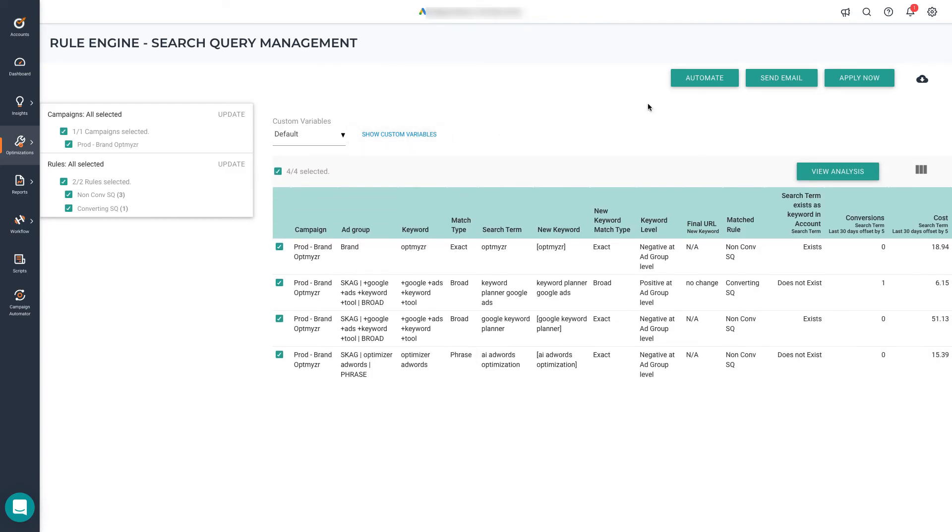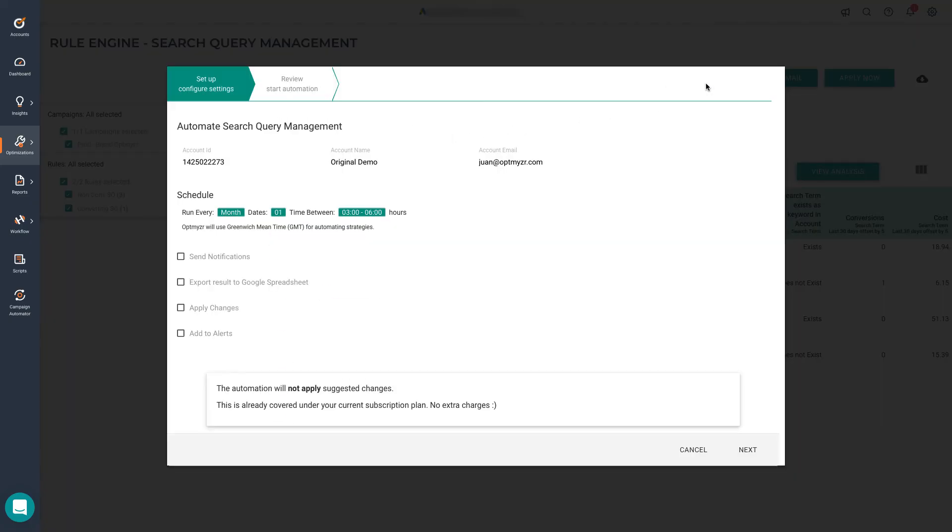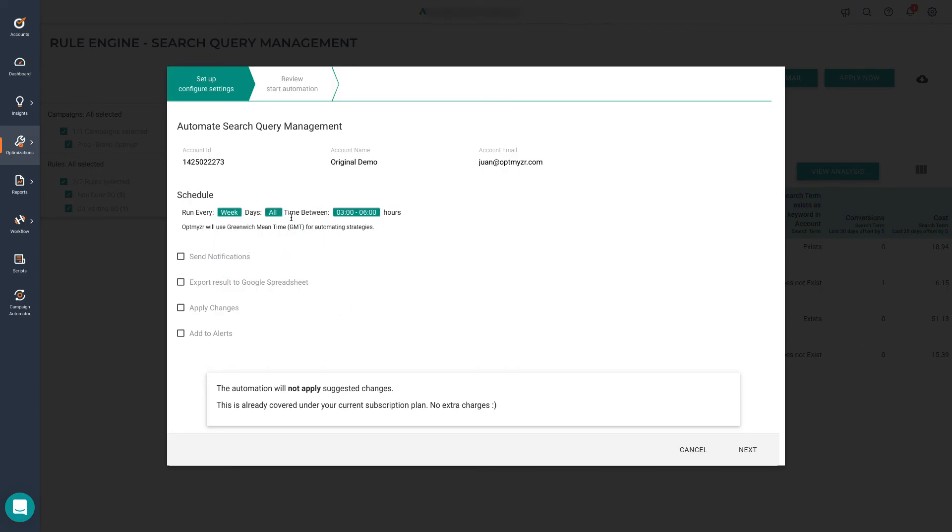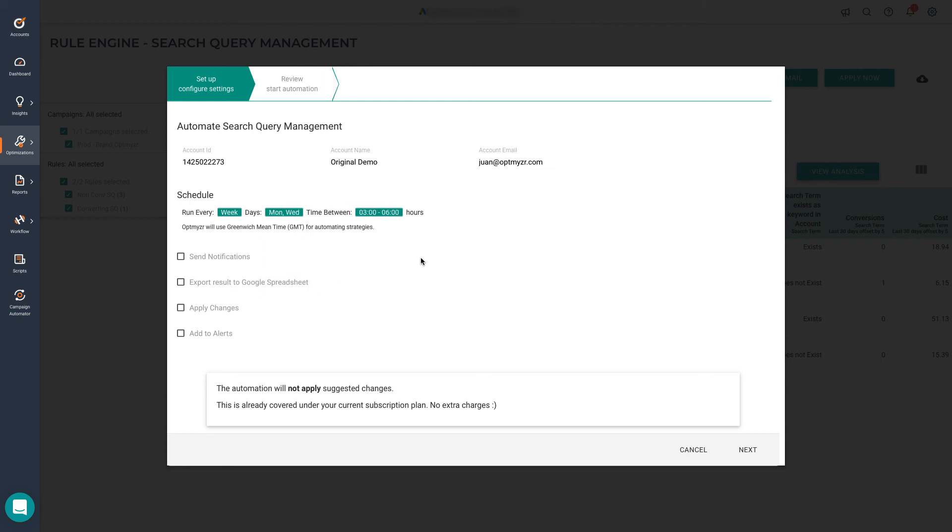Once you reviewed your results, you can click automate to start running this in the background every day, week or month. You can select multiple days of the month as well, as well as multiple days of the week, Mondays and Wednesdays, for example. If you want to receive the results via email, whenever the rule engine finds something, you can use the send notifications option. You can also export results to a Google spreadsheet, apply the changes automatically, or just add an alert to the alerts page.